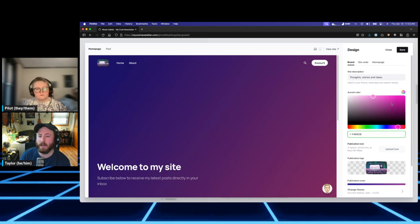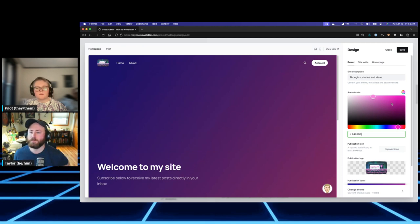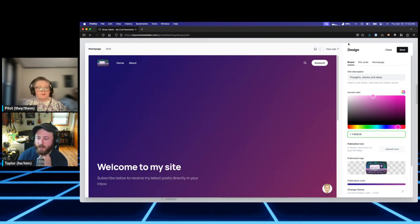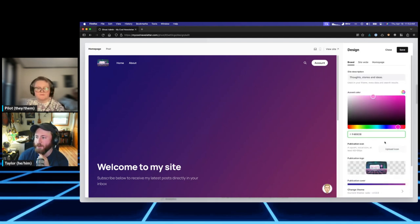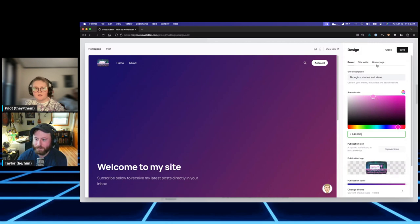For someone who had only experience with hand-coding basic HTML sites, making changes to a Ghost theme was not completely unapproachable given enough time. But if you don't have that time, changing a theme via the admin panel is easy — we just showed you how. I did it because I wanted to learn, that was really the only reason.